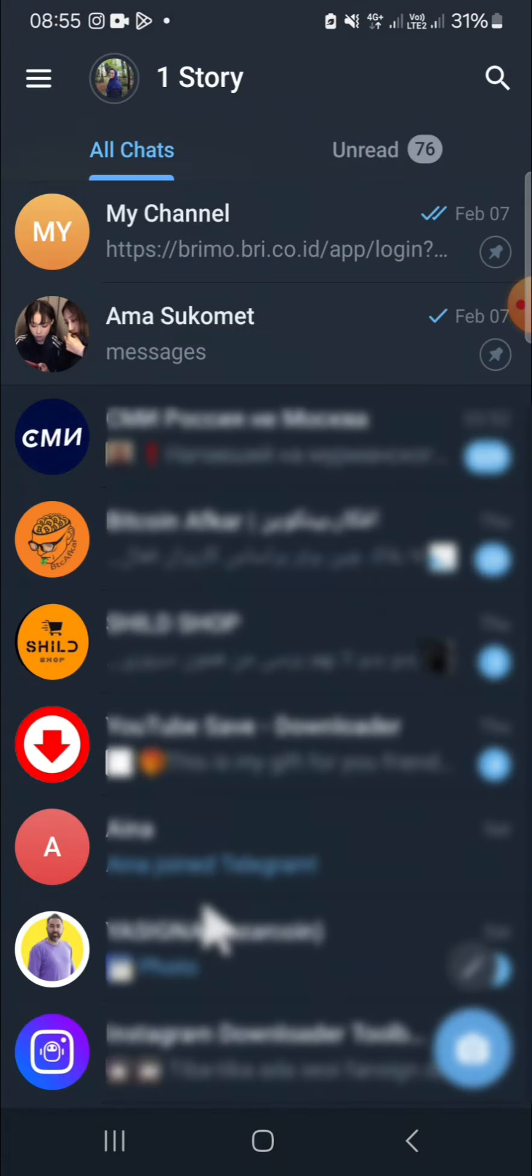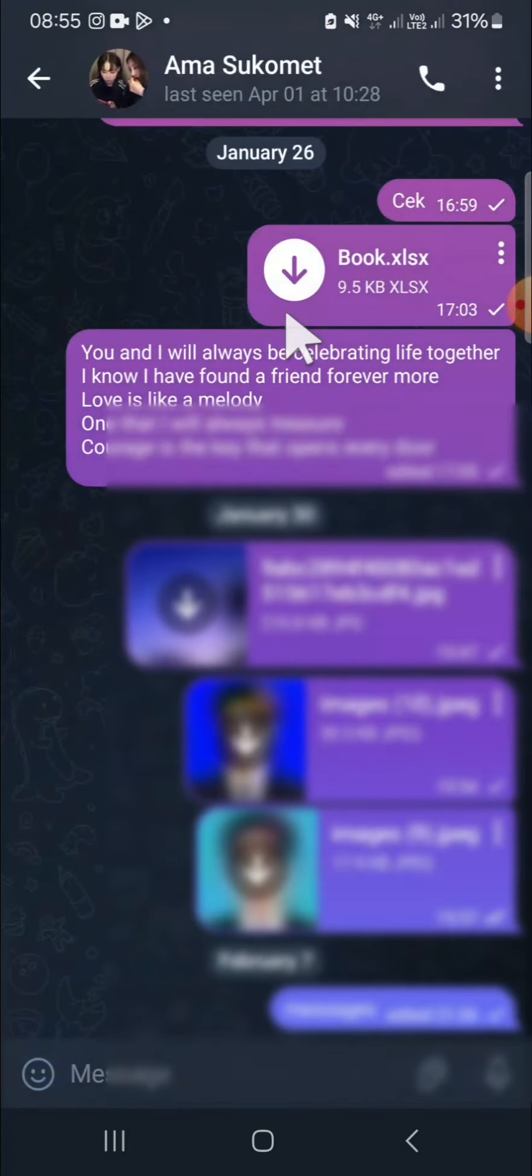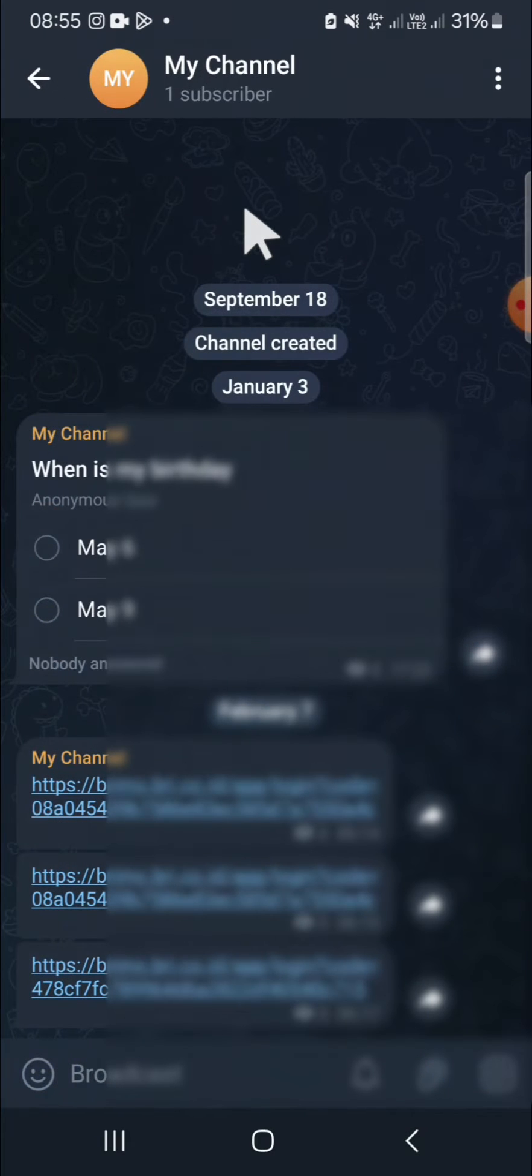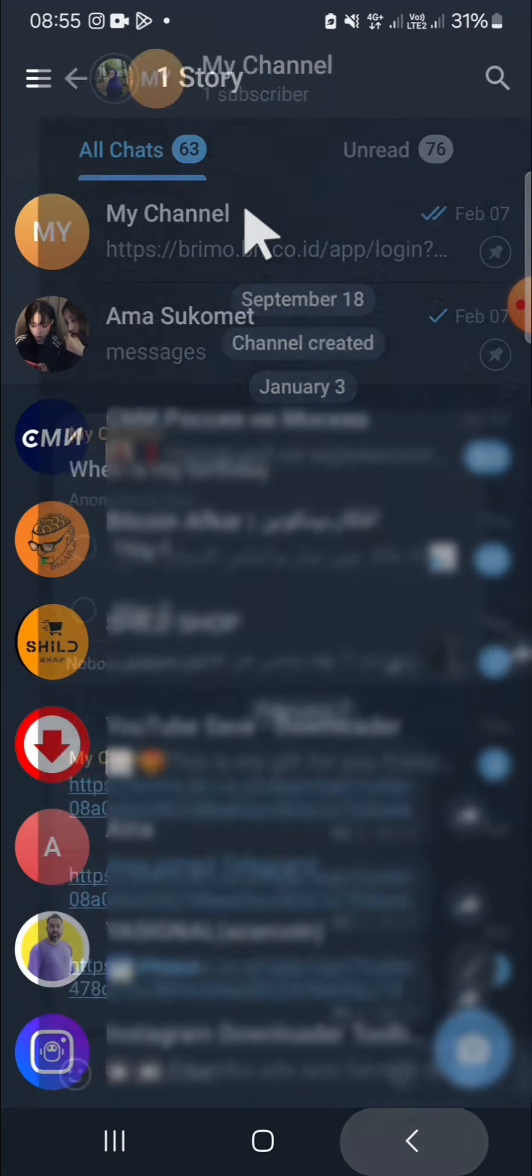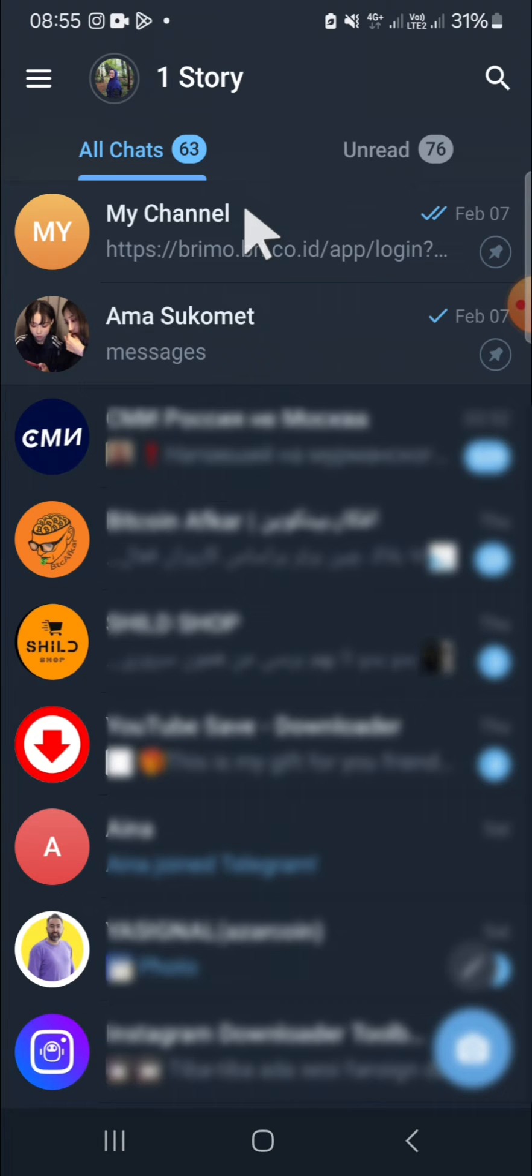If you want to find all the files you have downloaded in your Telegram, you don't need to check them one by one in the chat rooms like this, because it will take too much time. To save your time, I'm going to show you the tip on how you can find all the downloaded files at once.